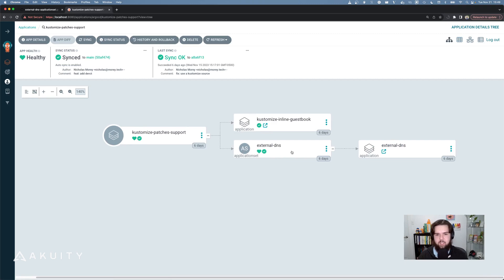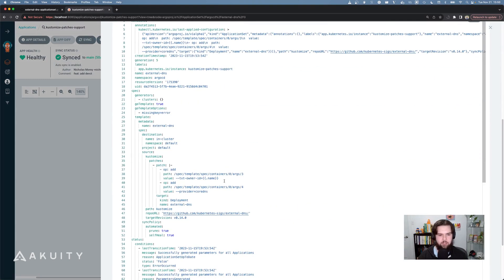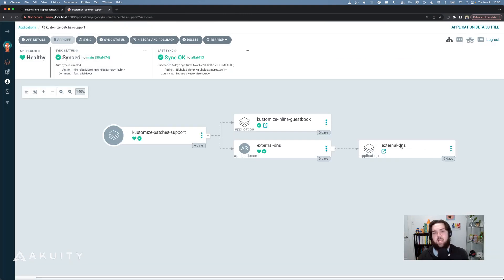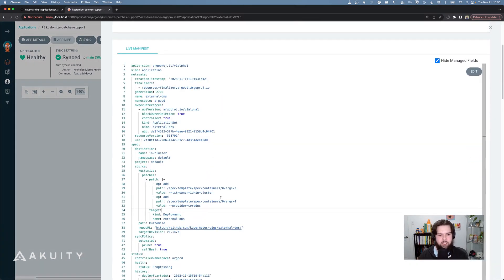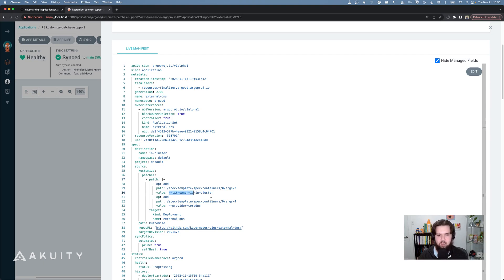And then I'm using the customize patches field to update the txt owner ID on the external DNS deployment to use the name from the cluster generator in the patch. Jumping over to Argo CD, we can see that my external DNS application set has created an external DNS application. The patch starts out with txt owner ID and the template string for the name of the cluster from the cluster generator, and the application generated by the application set now contains the actual name of the cluster. So for every cluster that I'm deploying external DNS to, I'm dynamically patching the external DNS deployment to set the cluster name on the txt owner ID flag passed to the external DNS container. This allows you to generate customized patches dynamically based on attributes from application sets without having to maintain a separate patch file for each cluster or each iteration of my application.